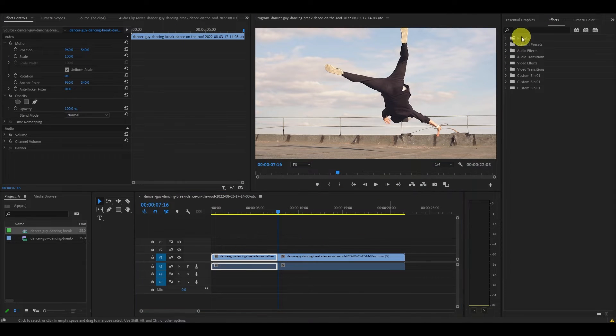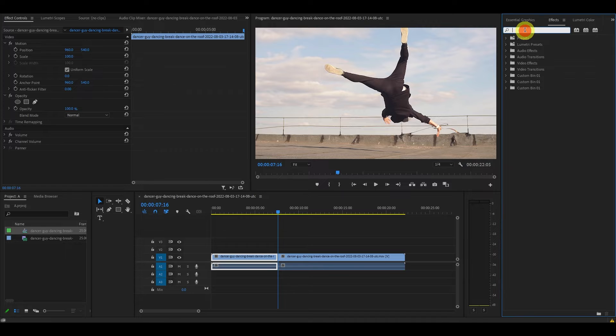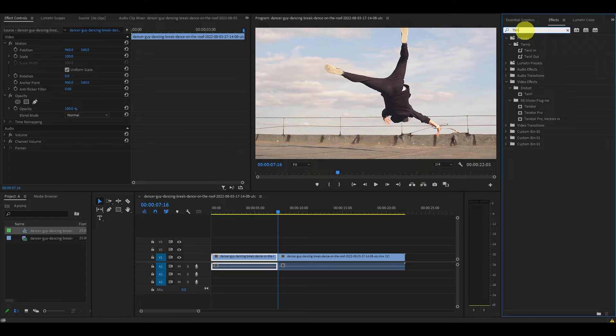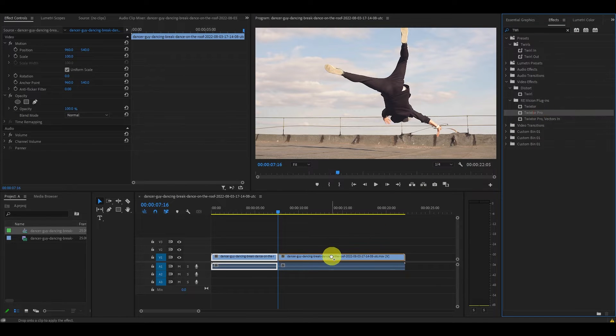Now go to Effects and find your Twixtor Pro effect and drag it on top of your clip.